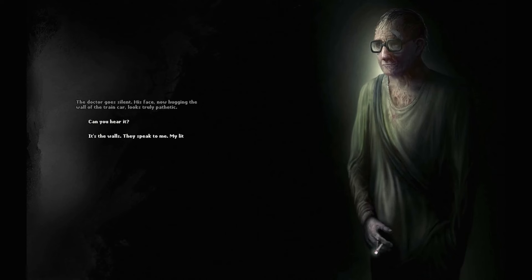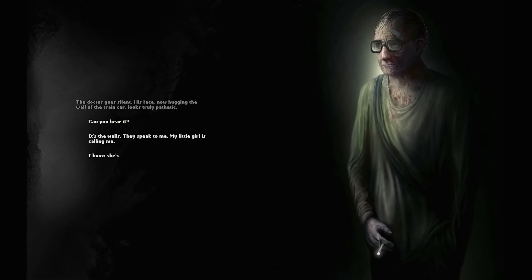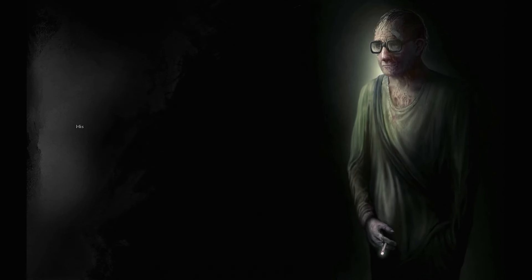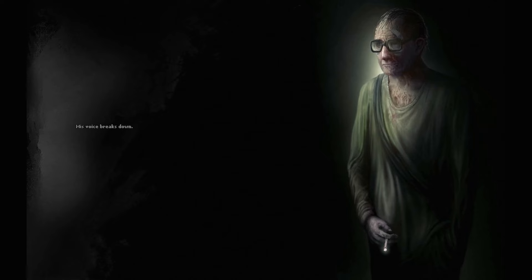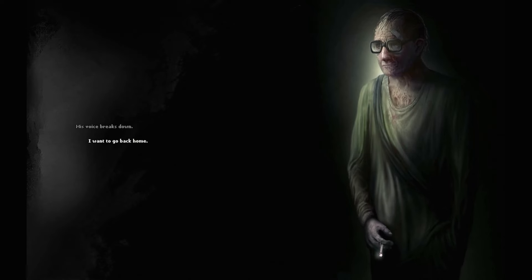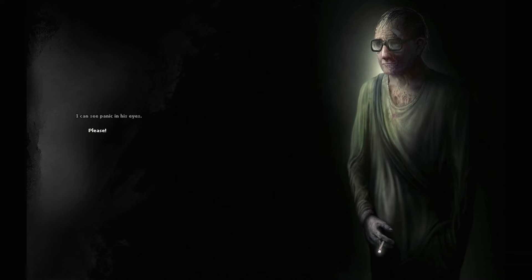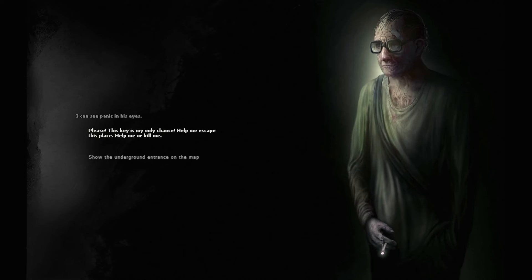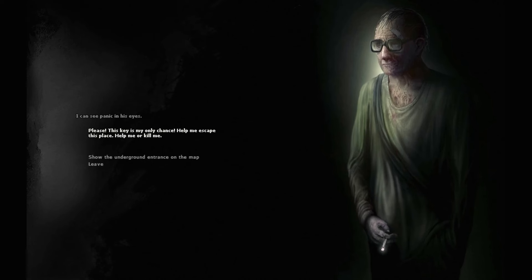Can you hear it? It's the walls. They speak to me. My little girl is calling me. I know she's waiting for me. I must come back to her. She's so close. His voice breaks down. I want to go back home. I can see panic in his eyes. Please, this key is my only chance. Help me escape this place. Help me, or kill me.